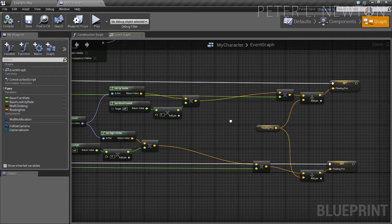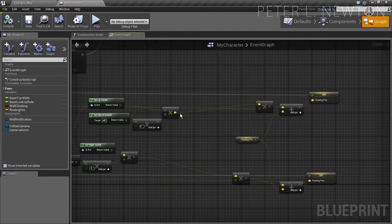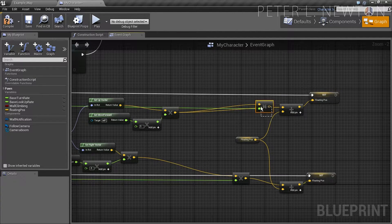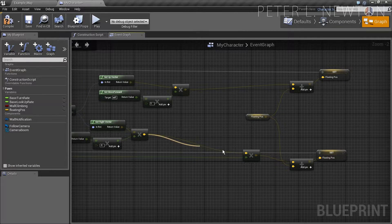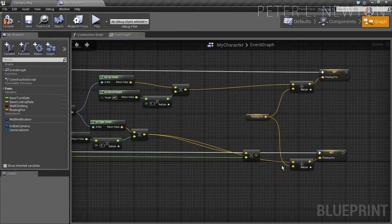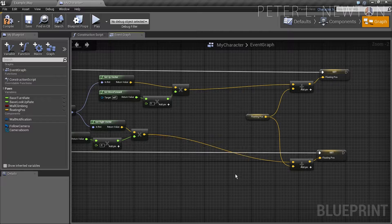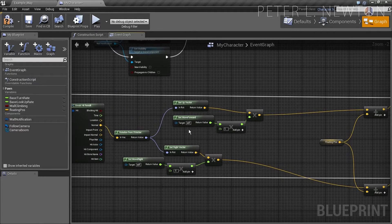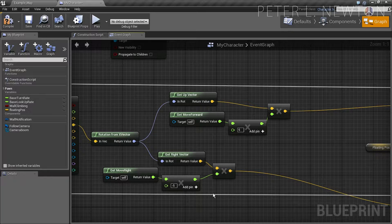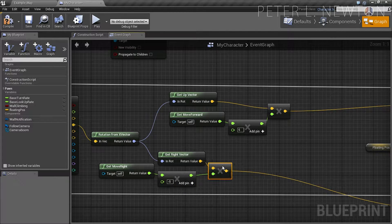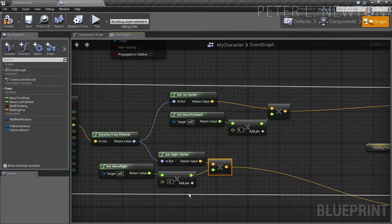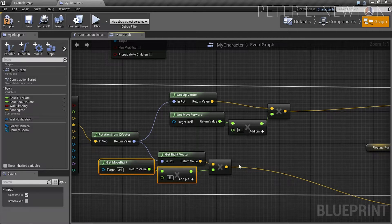Immediately I see I forgot to move this node from before, so let's drag these here and remove those nodes connecting back to the other axis. We're basically applying axis twice, so let's just clean this up a little bit.